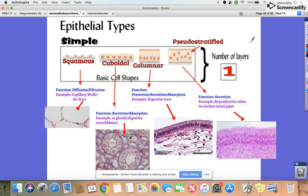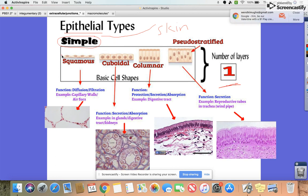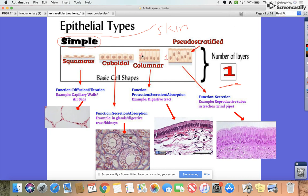Our first set of information is on epithelial tissue types. Epithelial just means skin. We've got four different types of skin tissues that fall under the title of simple epithelial tissues, because they only have one layer — just one cell layer.